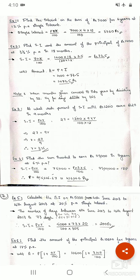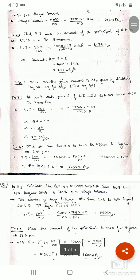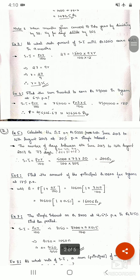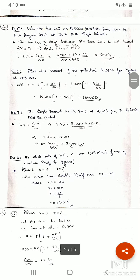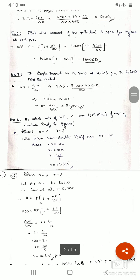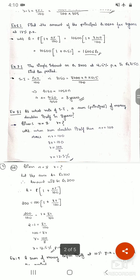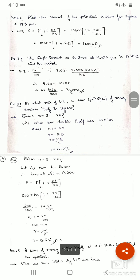Hello students, welcome back to commercial arithmetic class. In the previous video we had solved seven problems on simple interest. In today's class we will see some more problems, starting with the eighth problem.